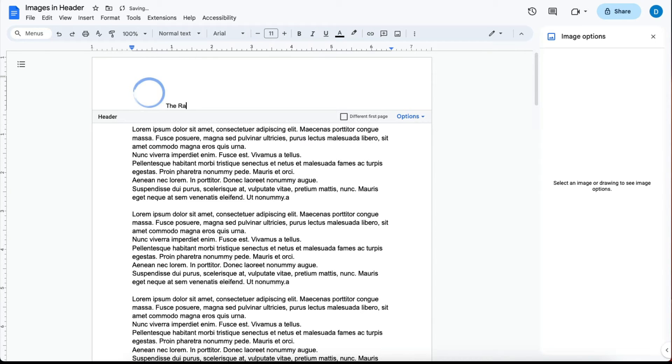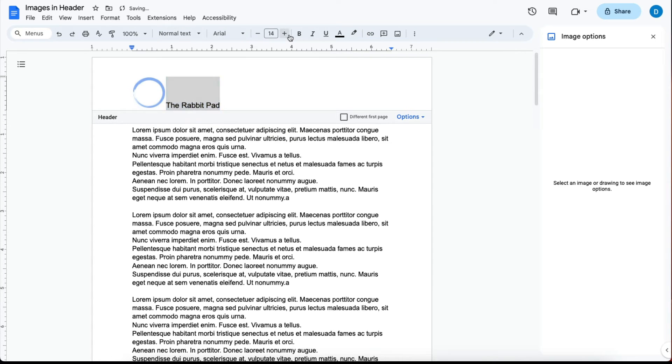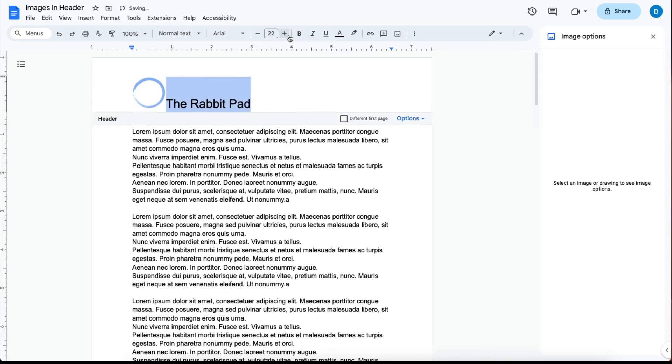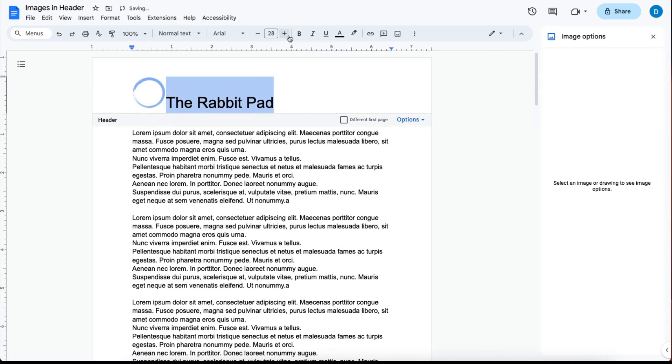Then type whatever text you want in that header. I'm just going to write The Rabbit Pad. After that, make whatever font adjustments you'd like. I'm just going to make this bigger.